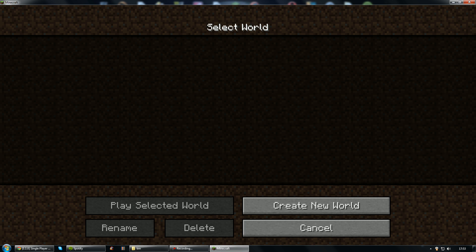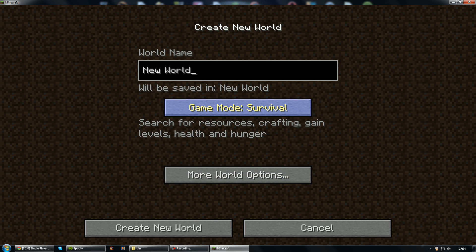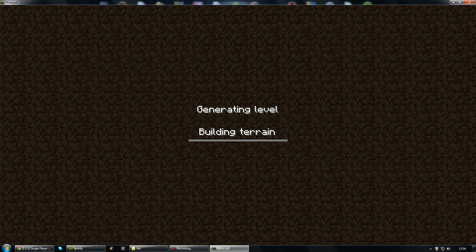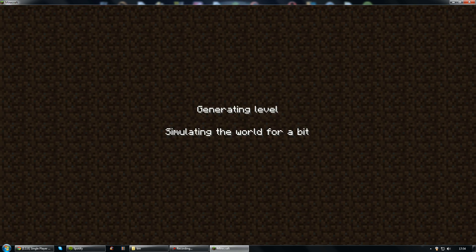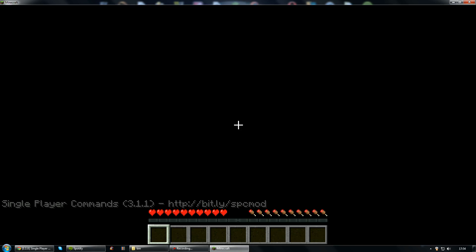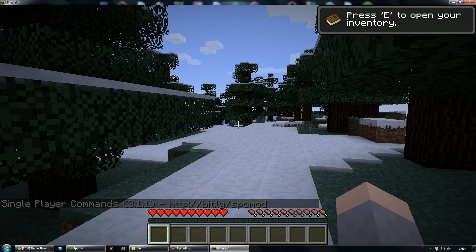So hopefully this should look good. So I'm just going to make a new world. We can call it lol. Building terrain. And when it loads. There you go, look, single player commands has now been installed.